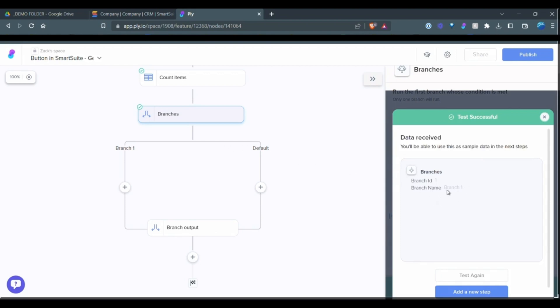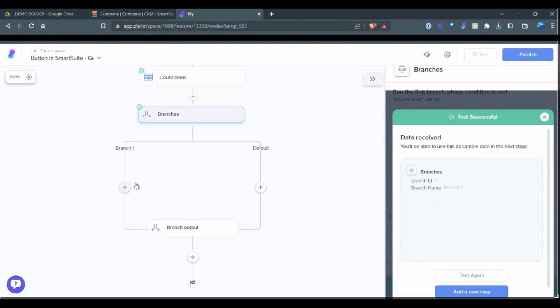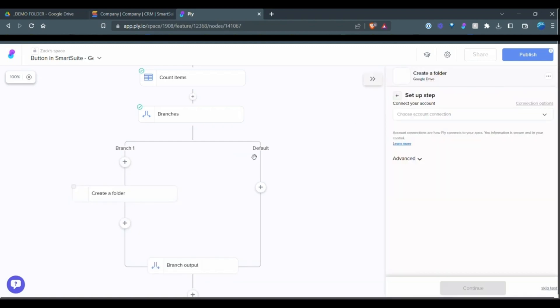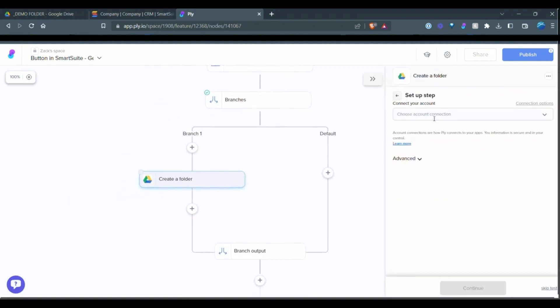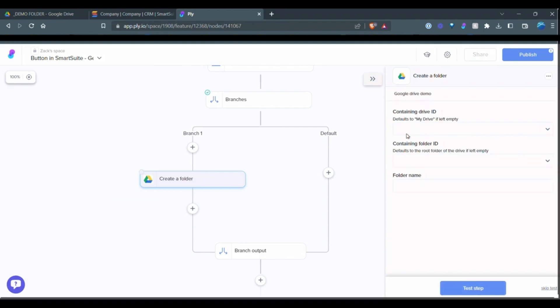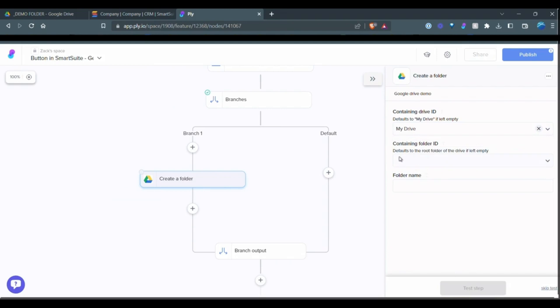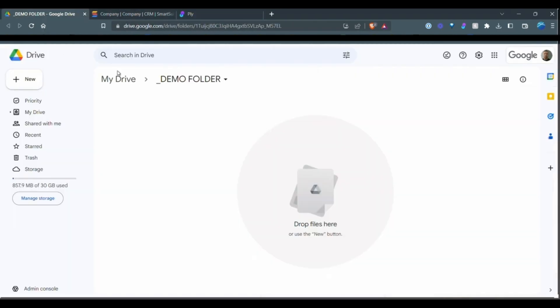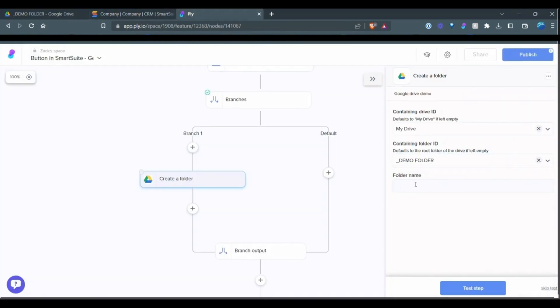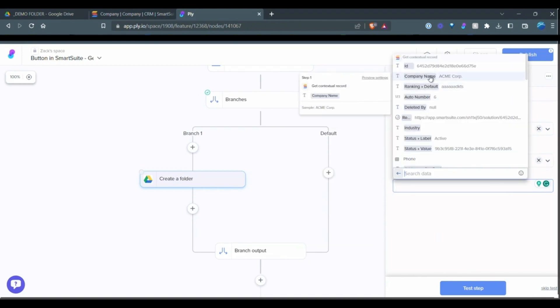So now what we are going to do is create a folder in Google. And again, you're going to have to create a connection. I already have one. And we can continue and select your drive containing folder ID. So I always want it to go to this demo folder, for example. So I'm going to pick that from my list and then the folder name. I want that to be the company name that is found back in SmartSuite. So I'm going to just select company name.